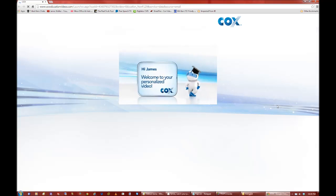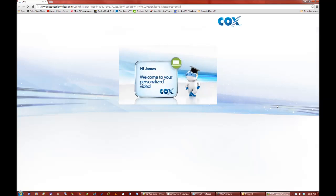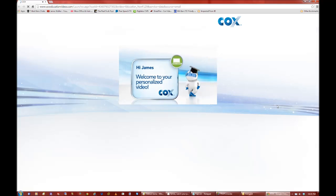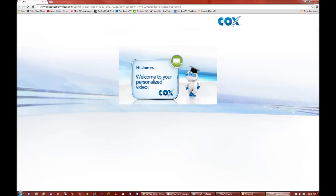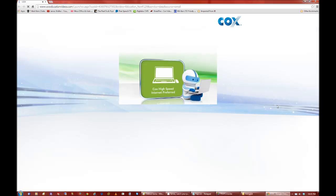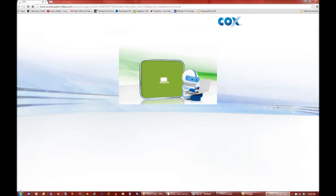Hi, James. We hope you're enjoying Cox High Speed Internet. We've created this video just for you to show you some of the powerful features and free extras that come with your service. So you can get the most out of your high-speed internet preferred. Yeah, because I've only had it for five years, so I don't know what I'm doing.